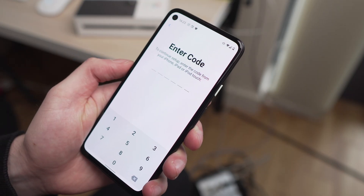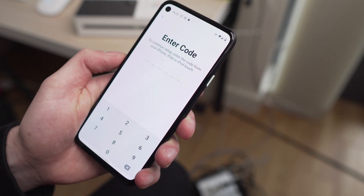Once both devices are connected, you get the option of what data you want to move over. For this example, just click Messages and give it a couple of minutes. It will move those messages from your Pixel device over to your iPhone wirelessly.